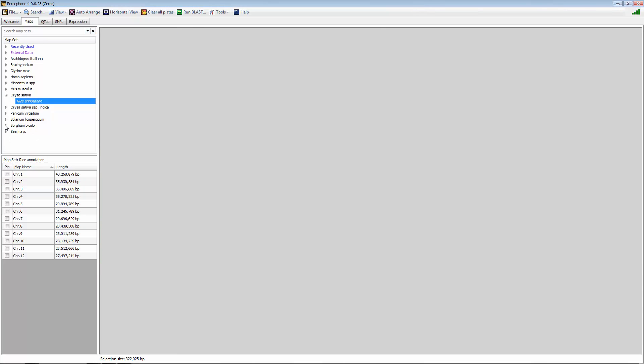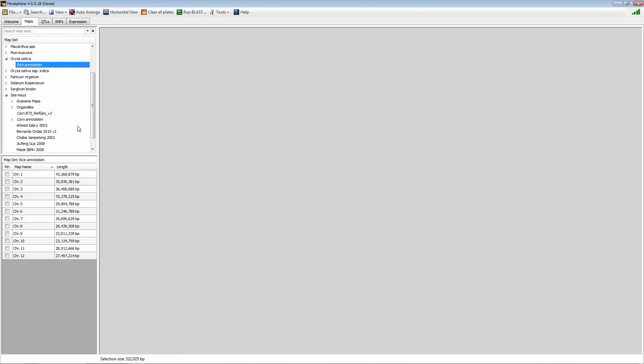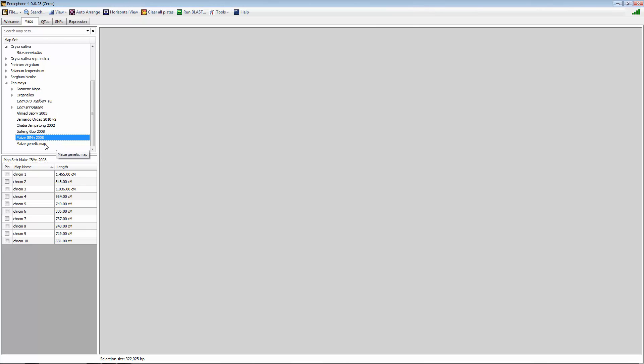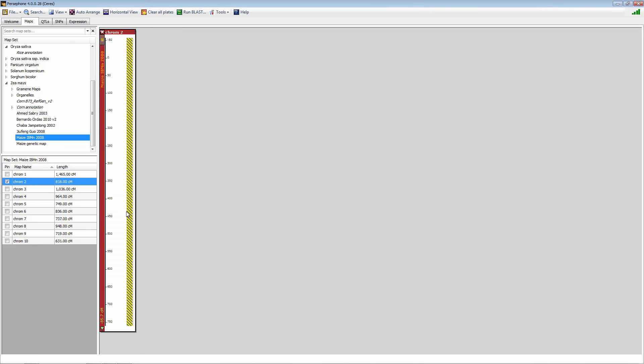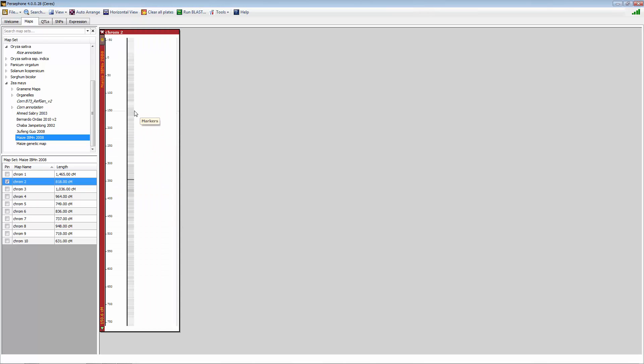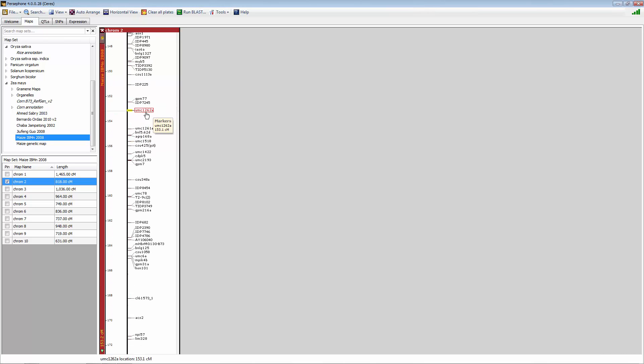You can also export off of a genetic map. So for example, we have this Maze IBM 2008 map. If we brought up chromosome 2, once again, you can zoom into this map very easily and see all the different markers.